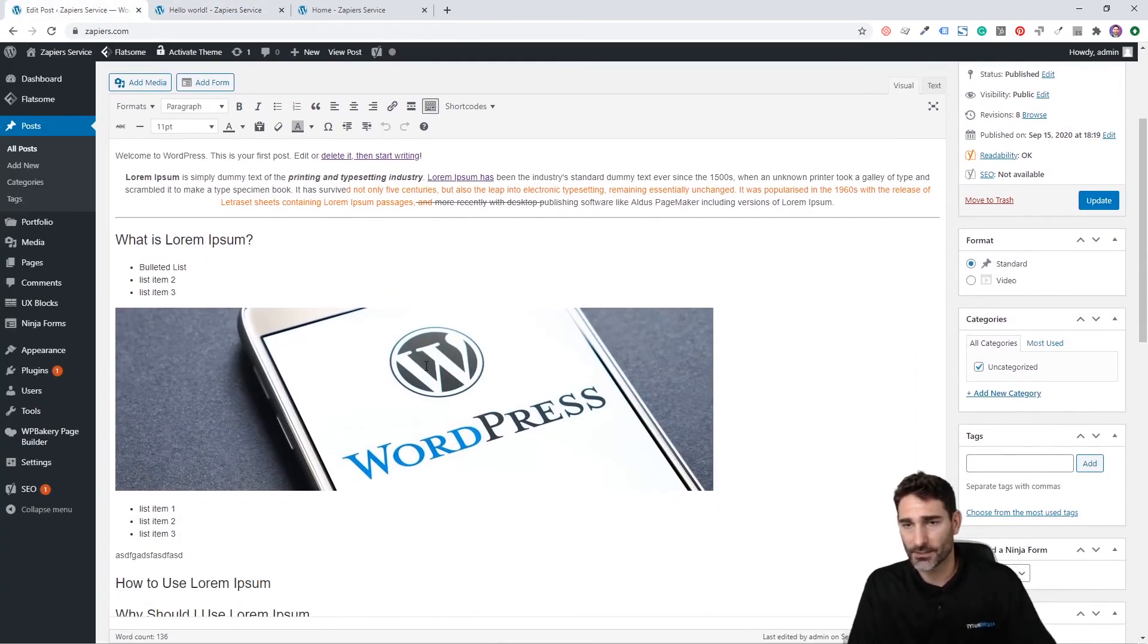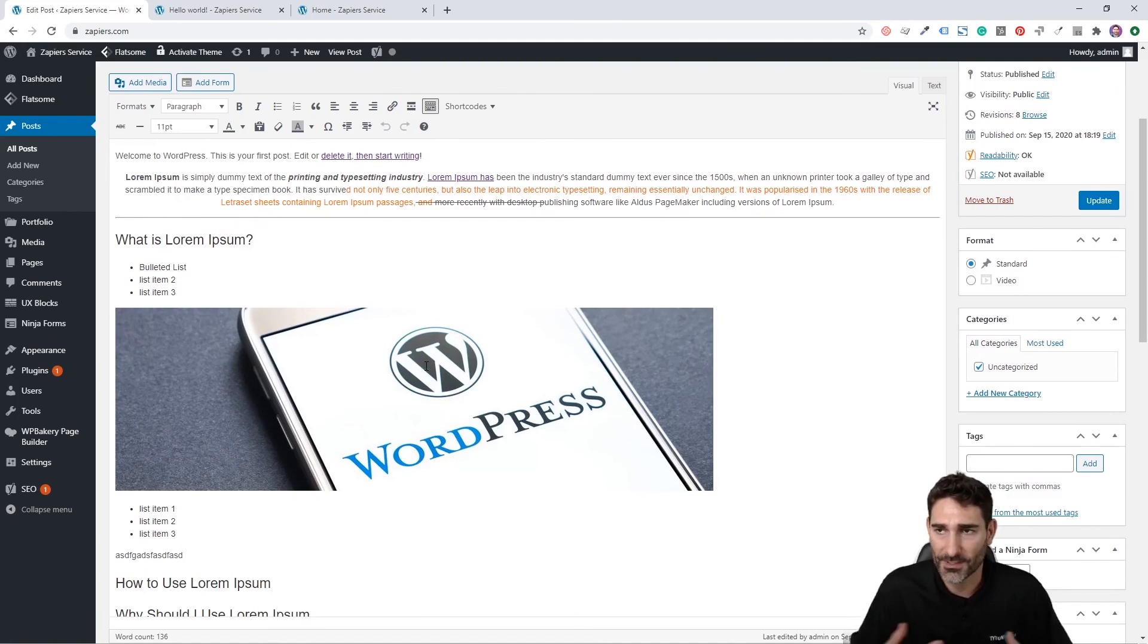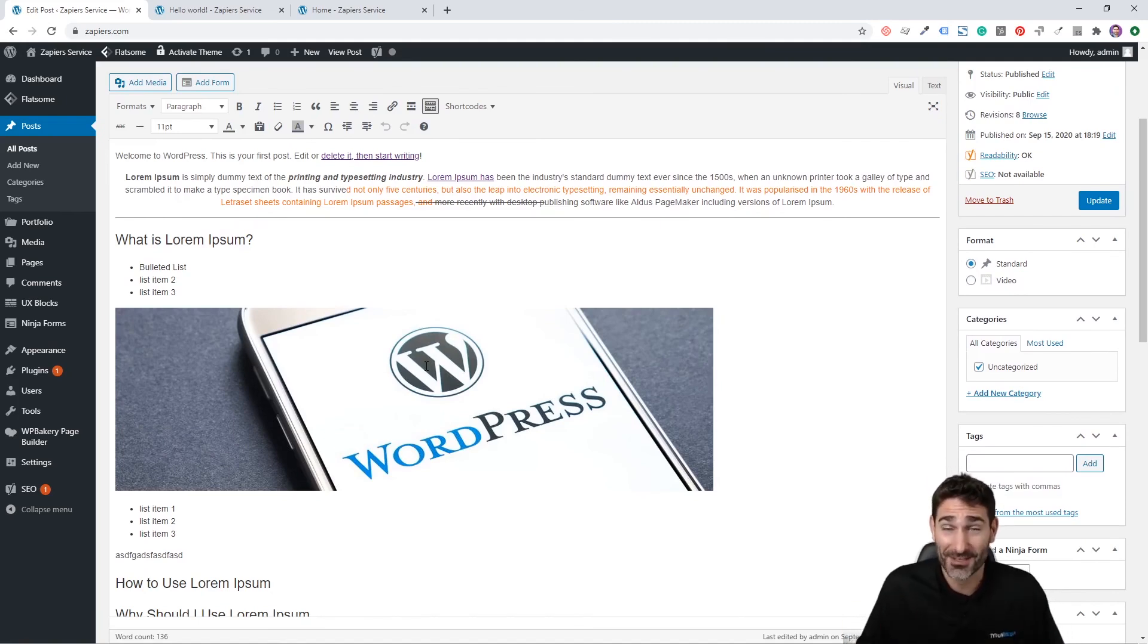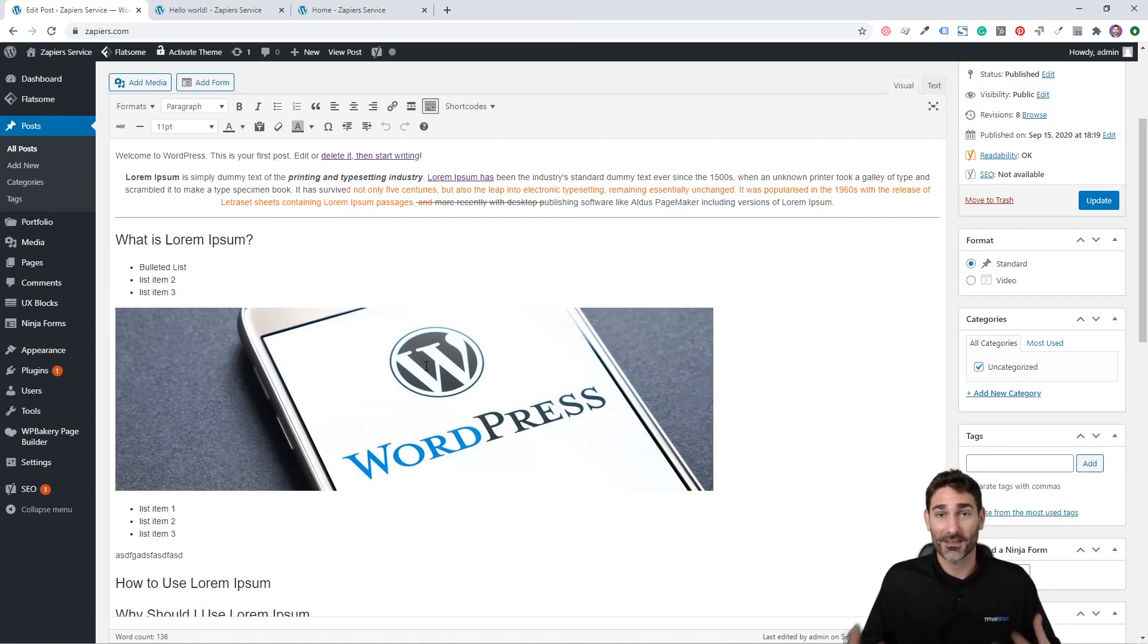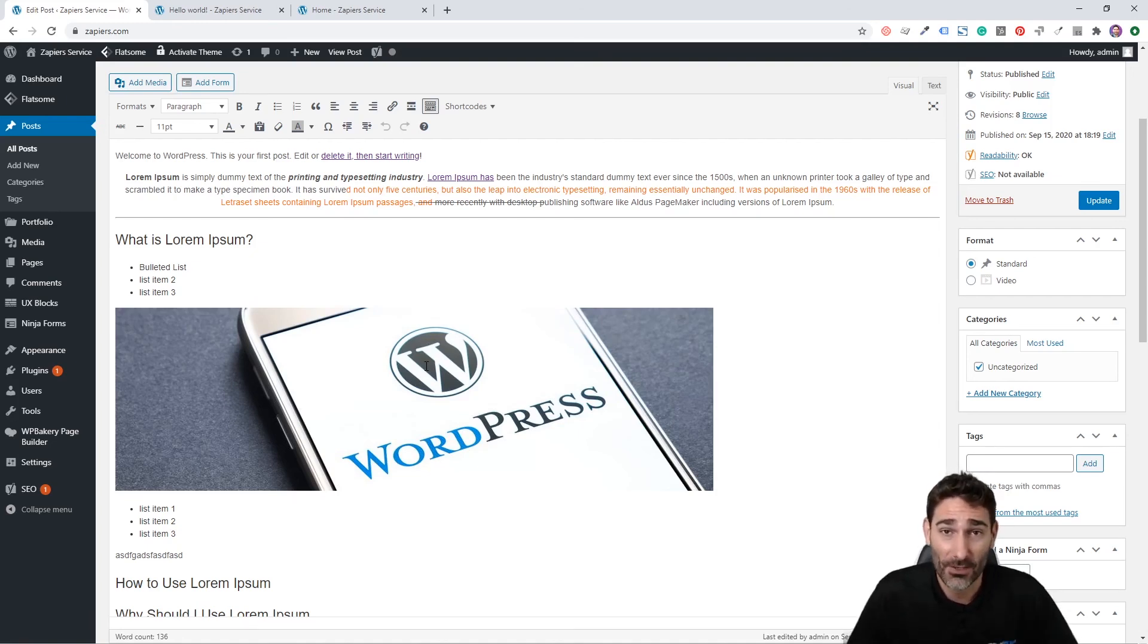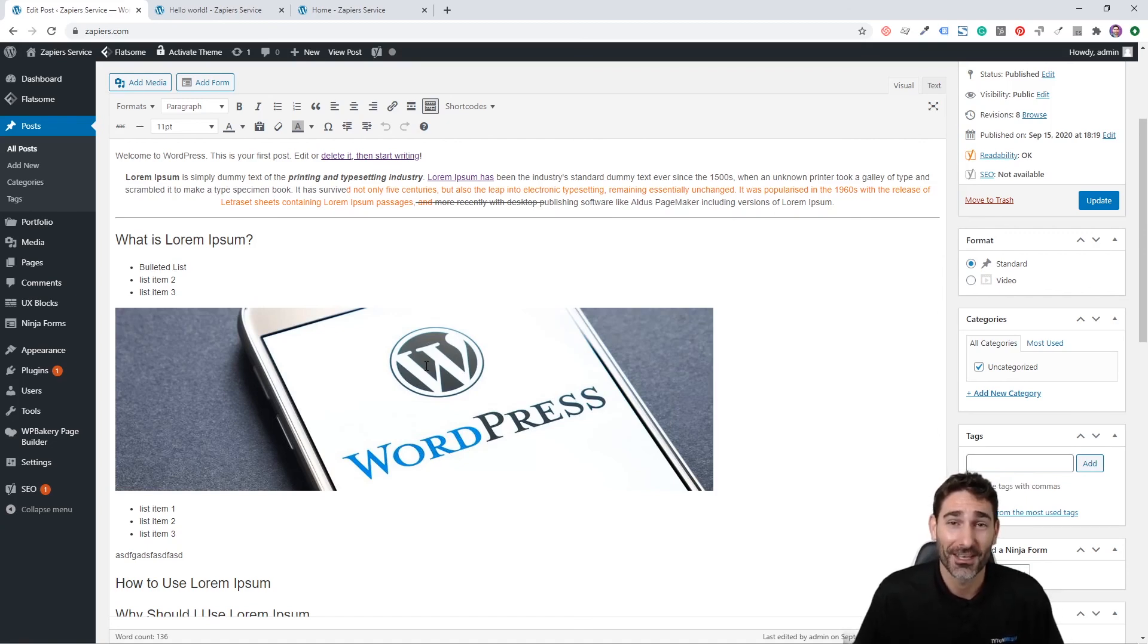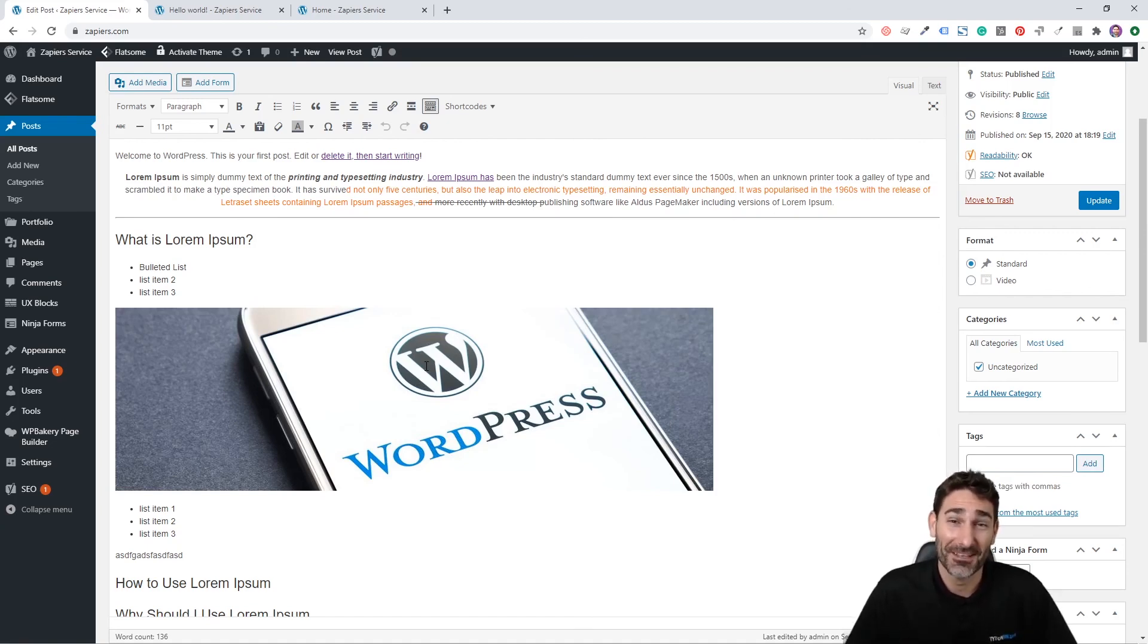So that's basically how you use the WYSIWYG editor in WordPress. If you have any questions at all about using the editor or anything at all about WordPress please comment below. Also be sure to follow my channel for more information on using and optimizing WordPress. Thanks and I'll see you next time.